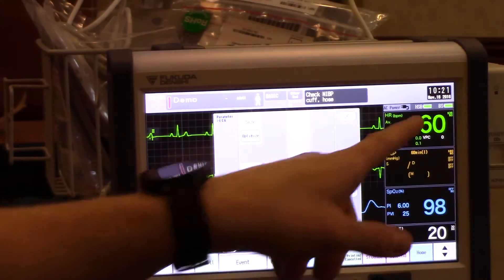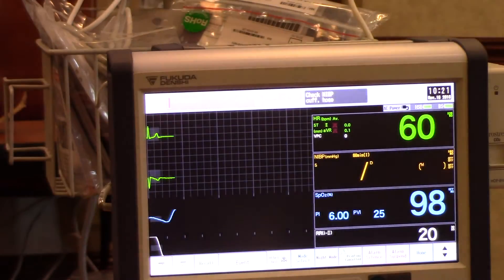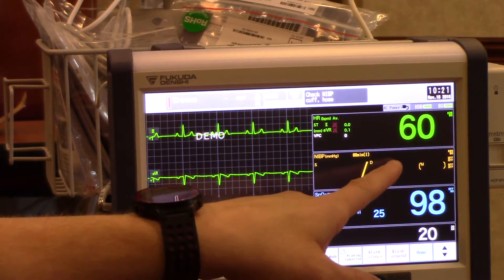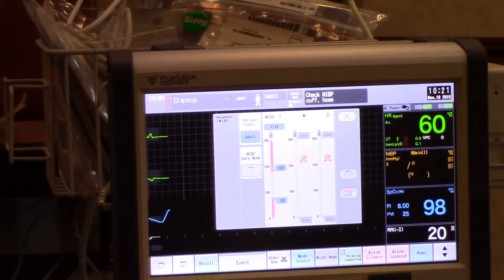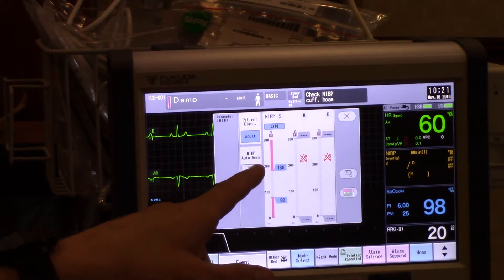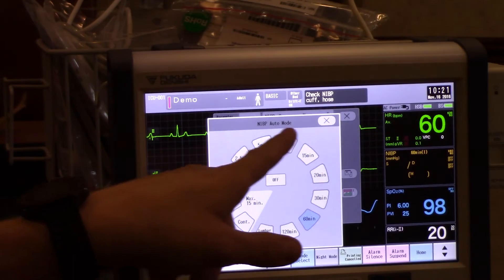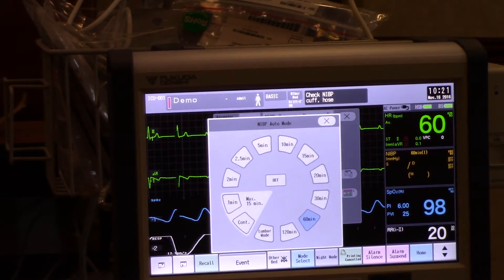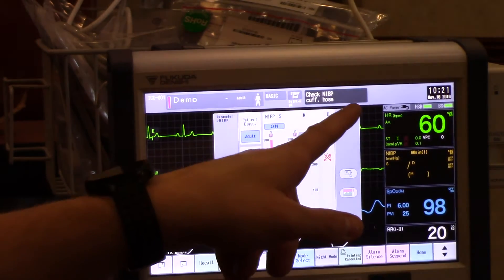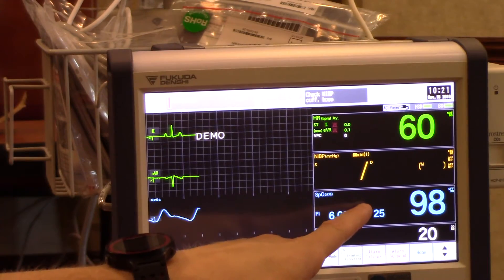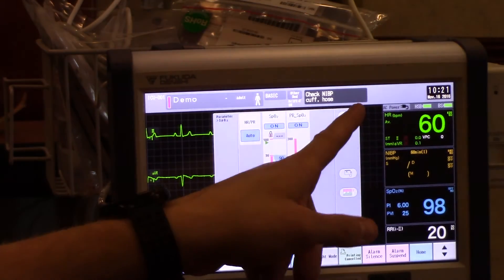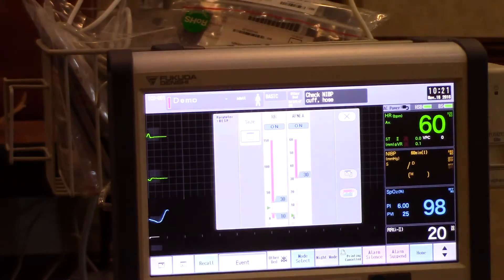If I press the heart rate I can back out of those menus. The same holds true for my blood pressure — the first screen will take me to my alarm parameters as well as another place where I can select my NIBP interval. Also with my SPO2 I have my alarm changes and my respiratory rate.